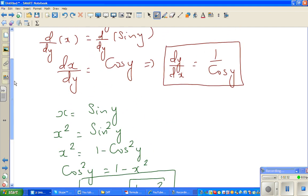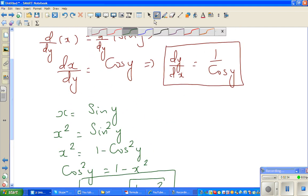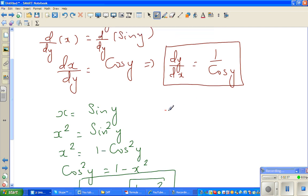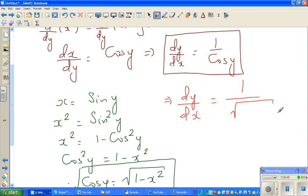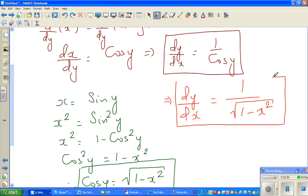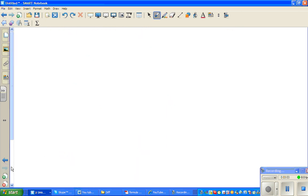So finally, this implies dy/dx is equal to 1 over the square root of 1 minus x squared. That is the derivative of sine inverse x. Now let me do one more question — what is the differentiation of tan inverse of x? Actually, let me differentiate cos inverse of x instead.